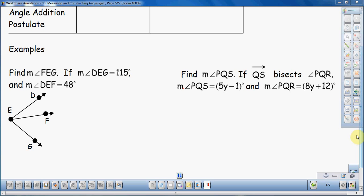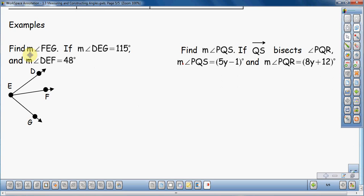This first example: find the measure — remember this little M here means measure — find the measure of angle FEG if the measure of angle DEG is equal to 115 degrees and the measure of angle DEF is equal to 48 degrees. One of the first things I'm going to do, since they tell me a few things, is label some of this on the drawing they give me.